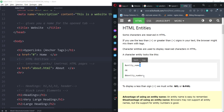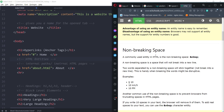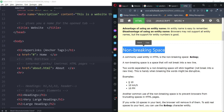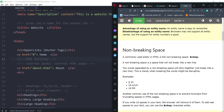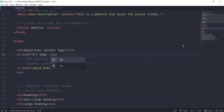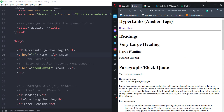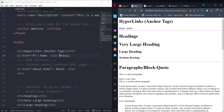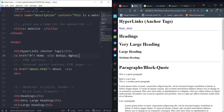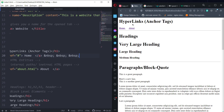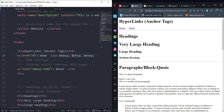The most common entity is the non-breaking space — it's a horizontal space that won't break to a new line. You write it as &nbsp; — ampersand, then 'nbsp', then semicolon. Add it between the anchor tags and you get a small space. Add several of them and you can see multiple spaces reflecting between 'Home' and 'About'.